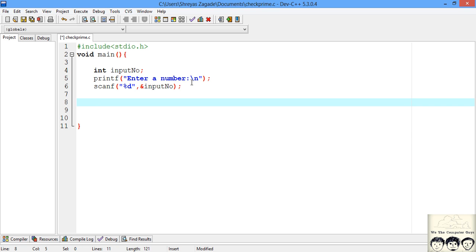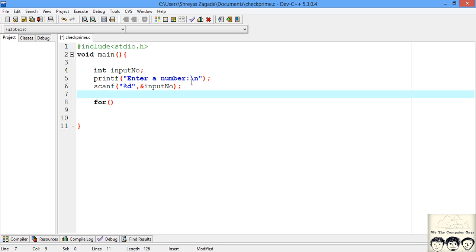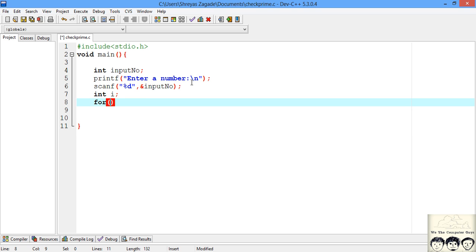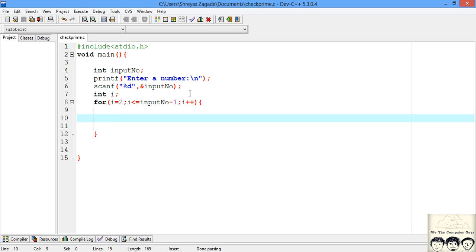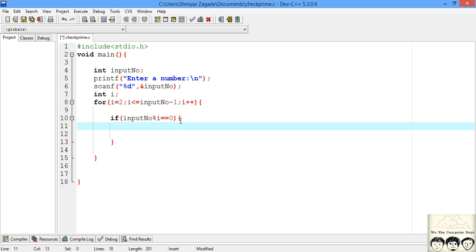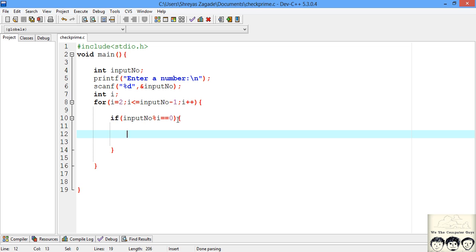Now comes our main logic. We start dividing the number from 2 and go up till the given number minus 1, so we need a for loop. I declare the loop variable starting at 2, with the condition i is less than or equal to input_number minus 1, incrementing by 1. Inside the loop, we check if input_number is divisible by i — if the remainder is 0, we can clearly state that it is not a prime number.